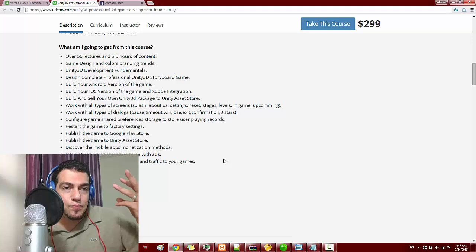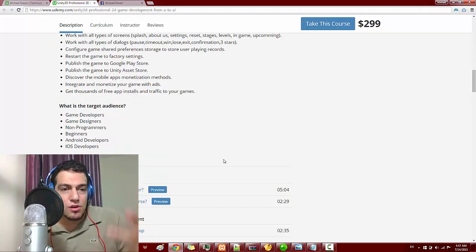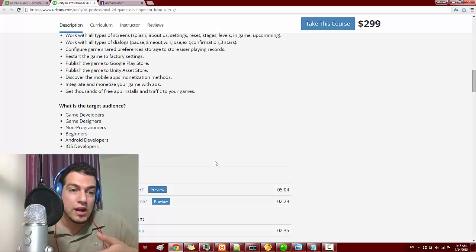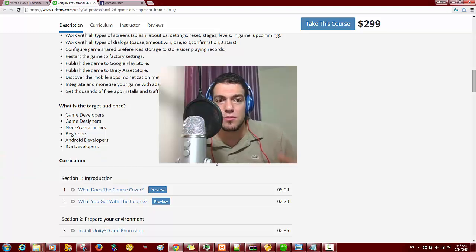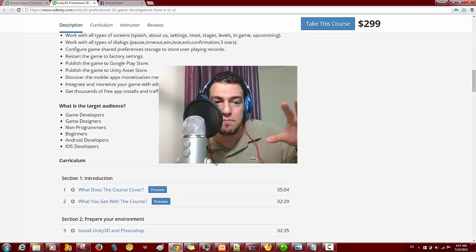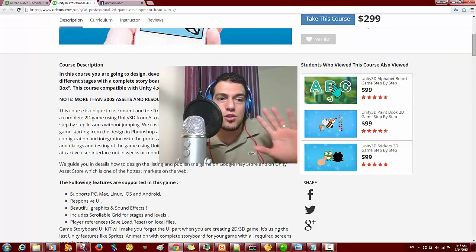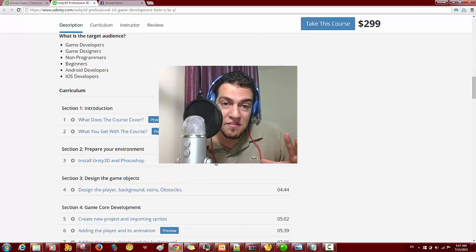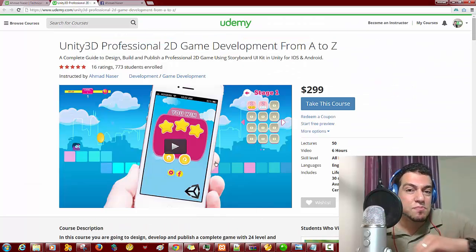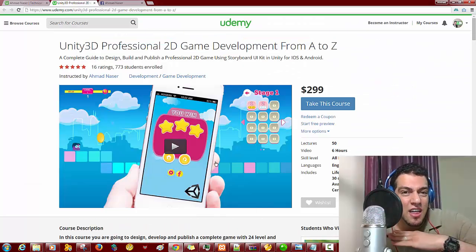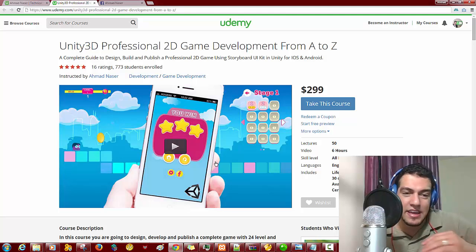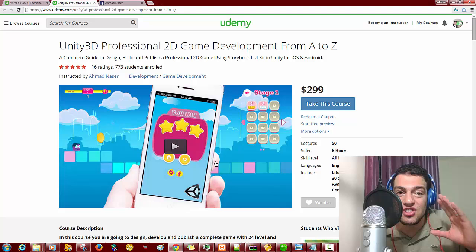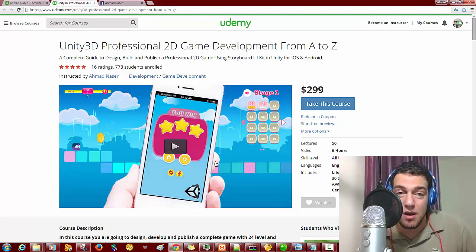This course is for all levels — whether you are a game developer, game designer, non-programmer, beginner, Android developer, or iOS developer, this course is best for you. You can read the full description and take a preview. I keep updating this course every month.